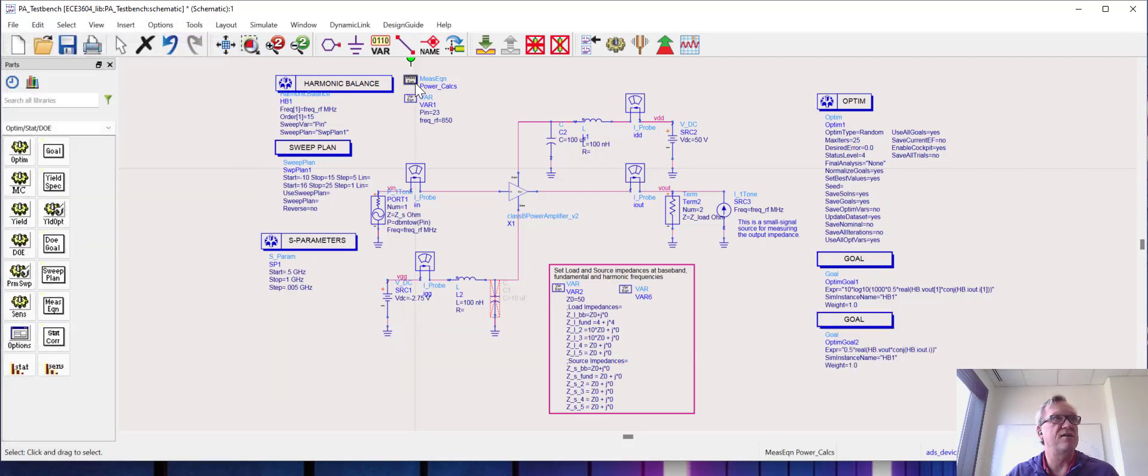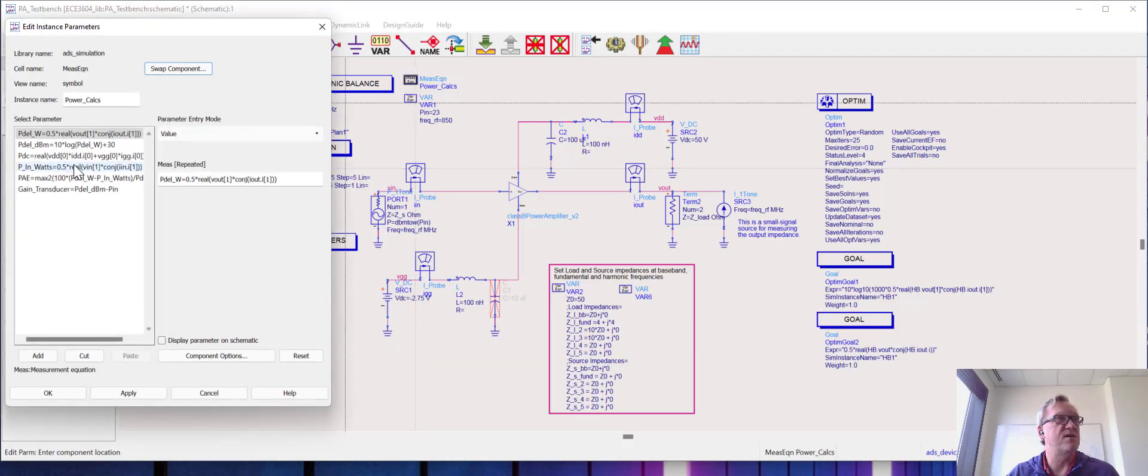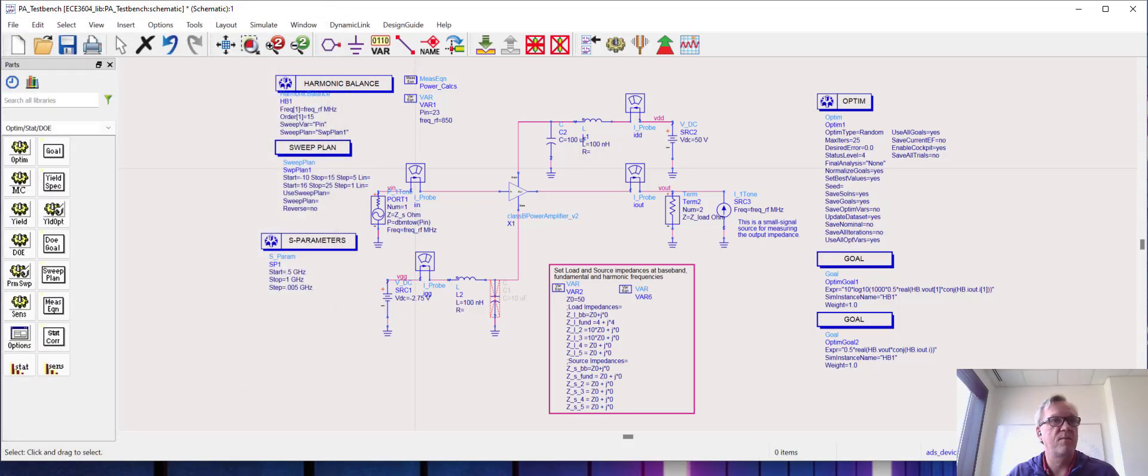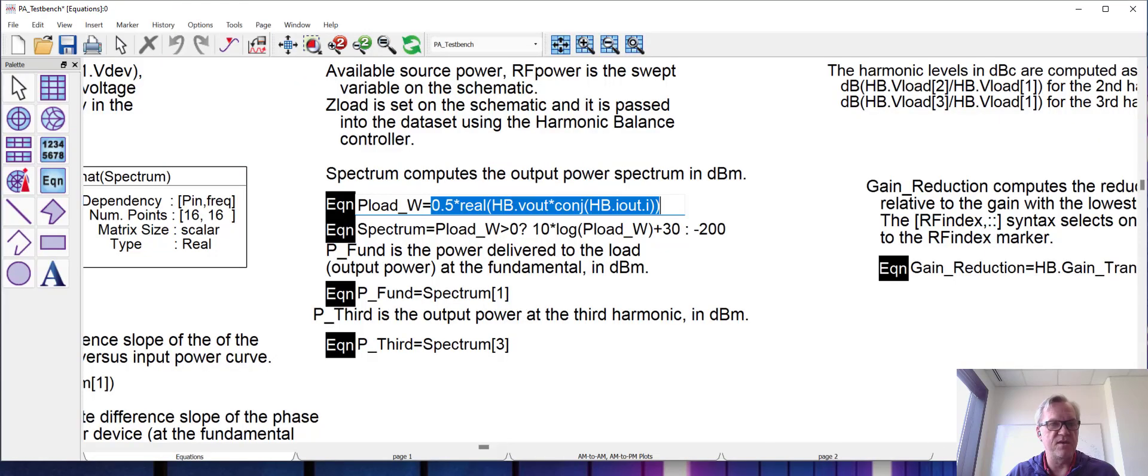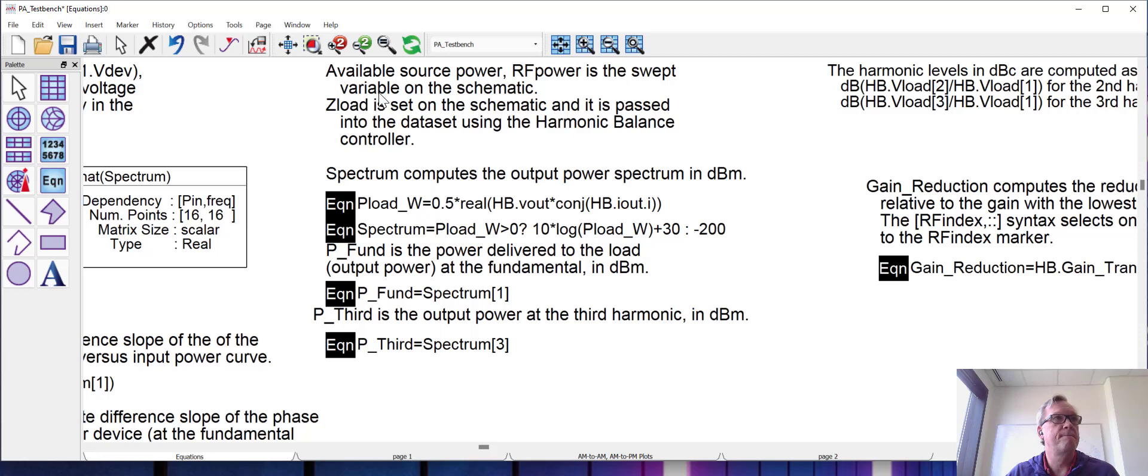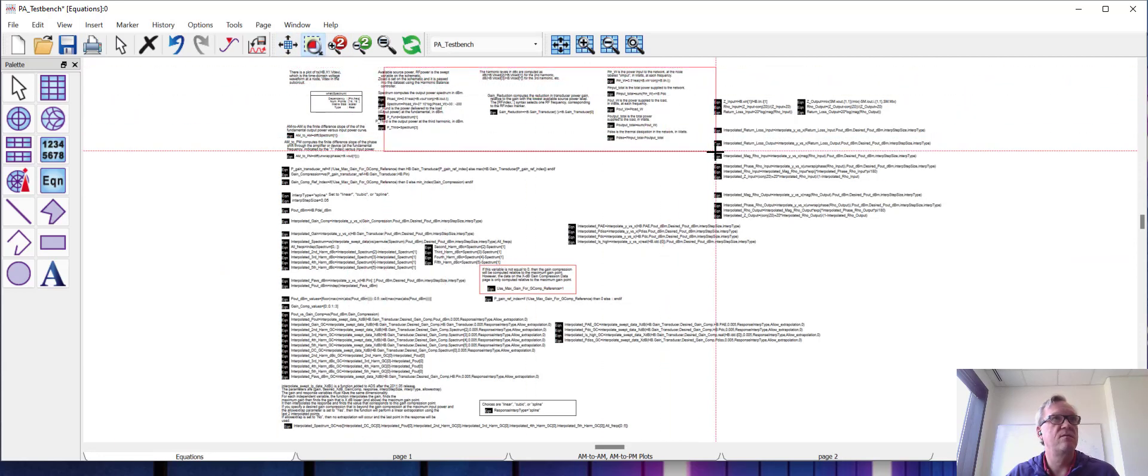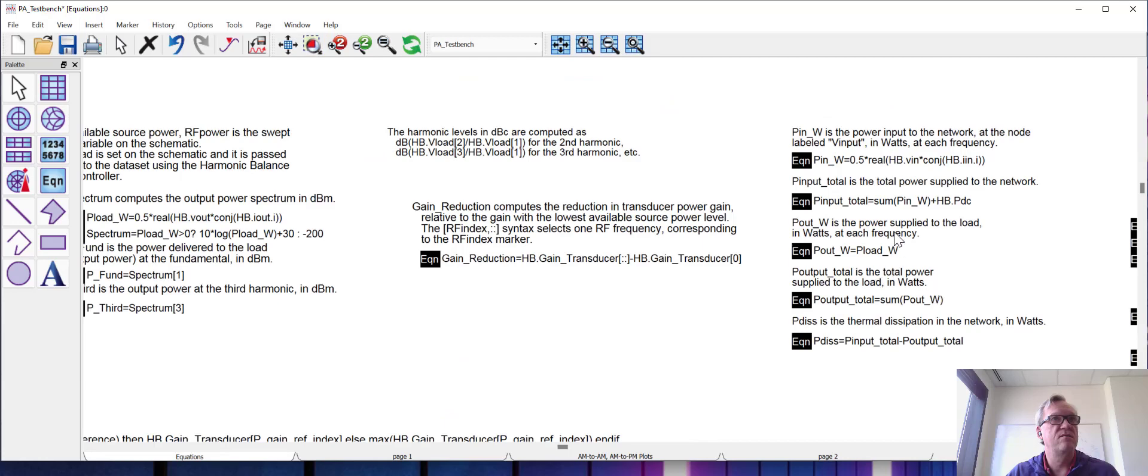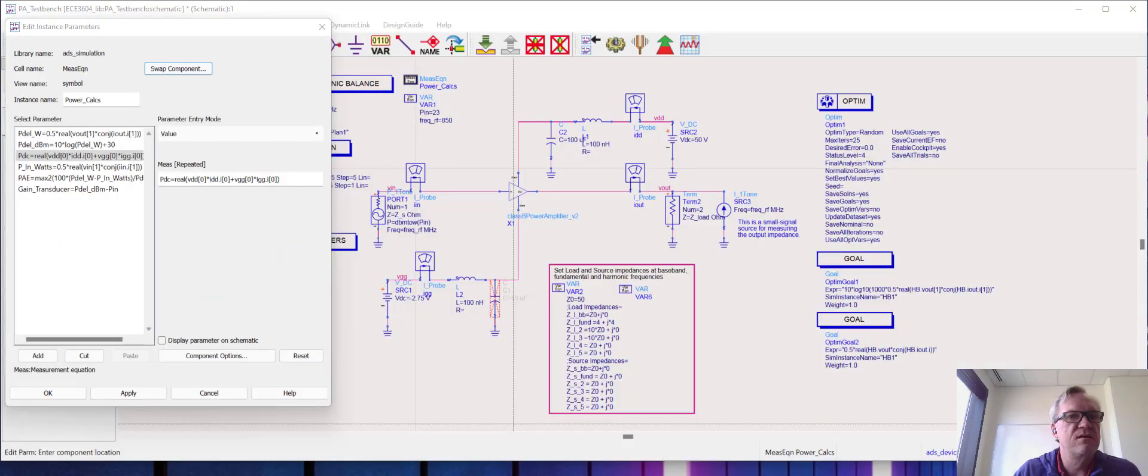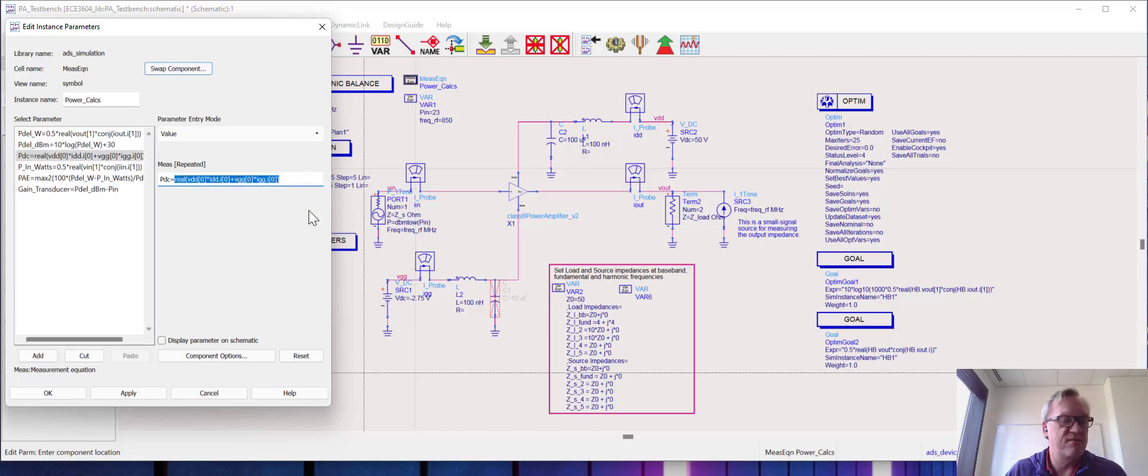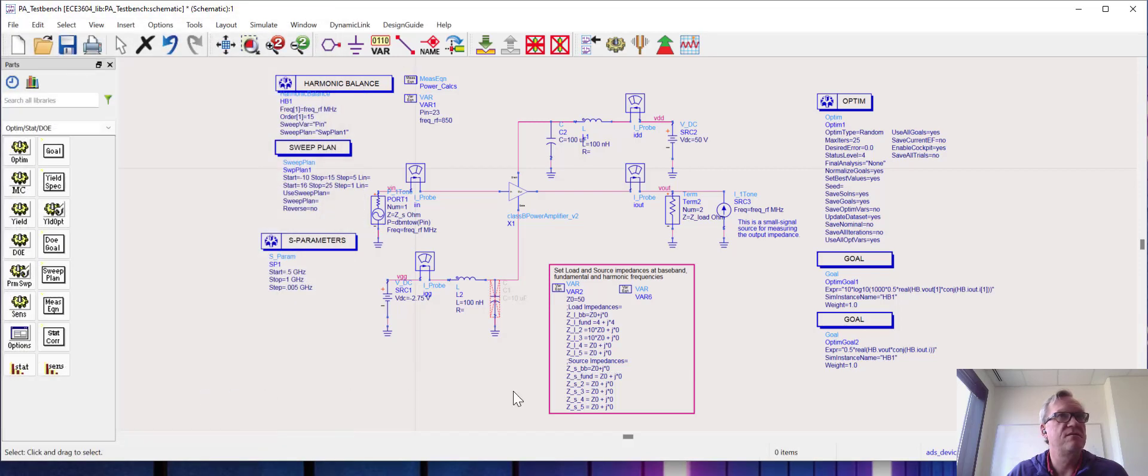Now I'm going to go in here and grab an expression for the DC power. I'm sorry, I need to grab that from the equations list here. So I'm going to take this equation right here, the real part of the drain voltage times the drain current. I'm going to go back to my goal and make a few modifications. I'll do that offline real quick.